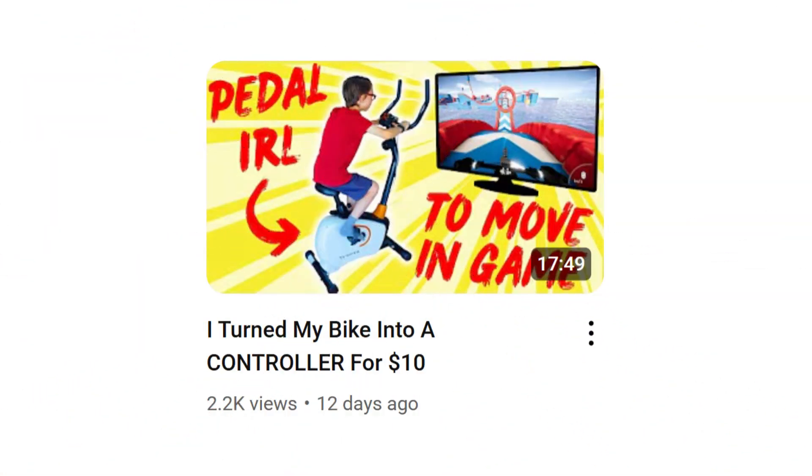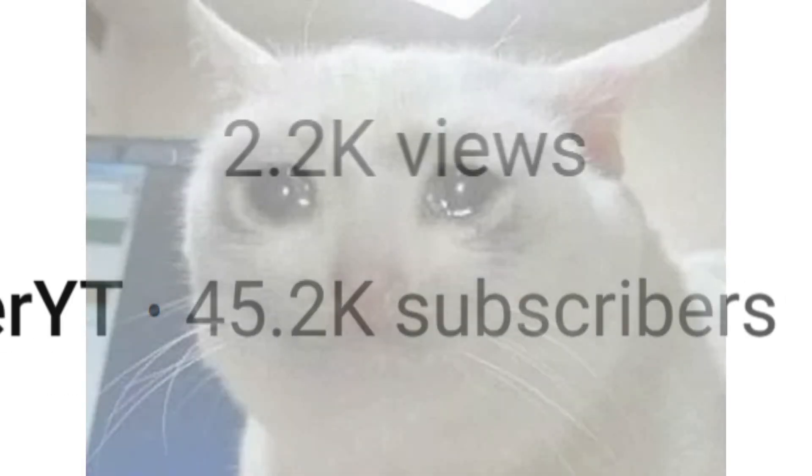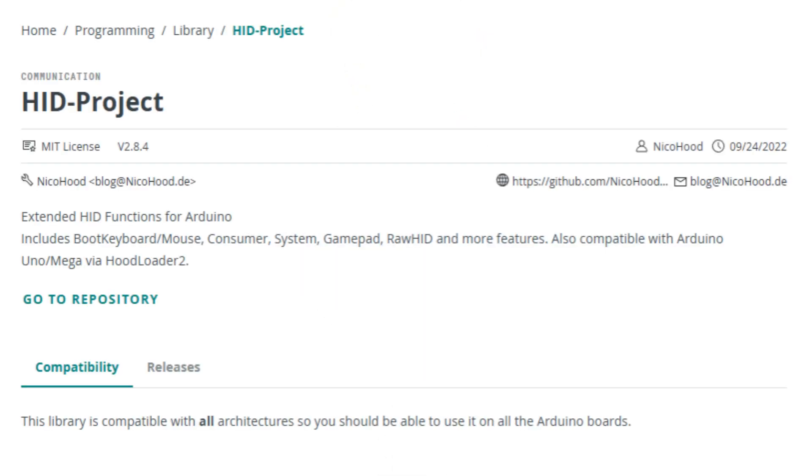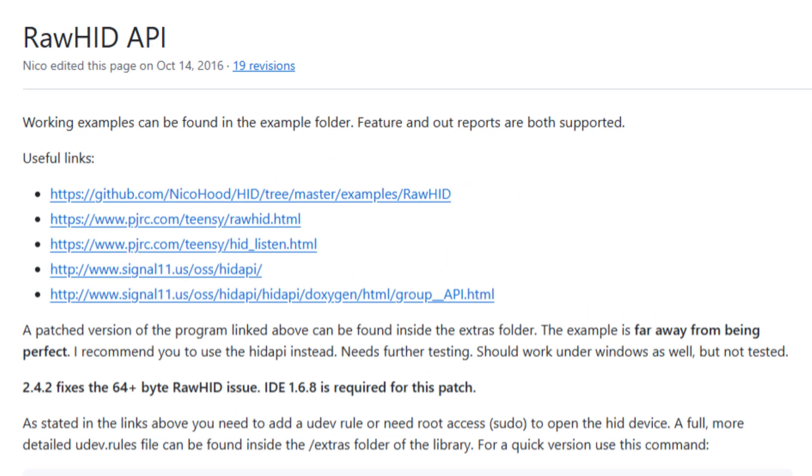So if you happened to watch my bike controller video, which statistically you probably haven't, you'll know I already had a faint idea of how I could do this. Well that idea was using a library I'd heard about, HID Project, which had a mode called RoboHID, which allegedly allowed you to use custom descriptors and reports and whatnot.